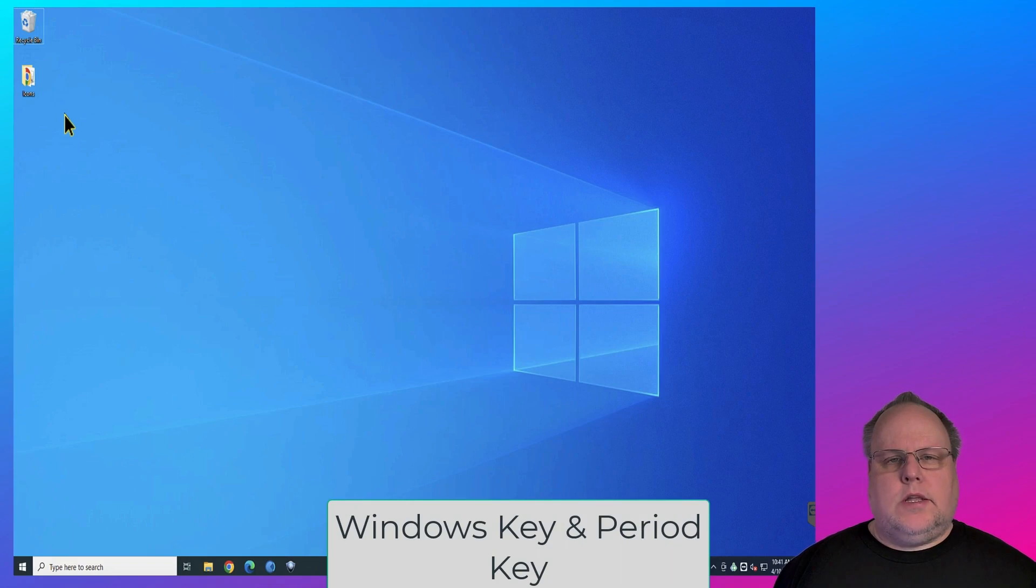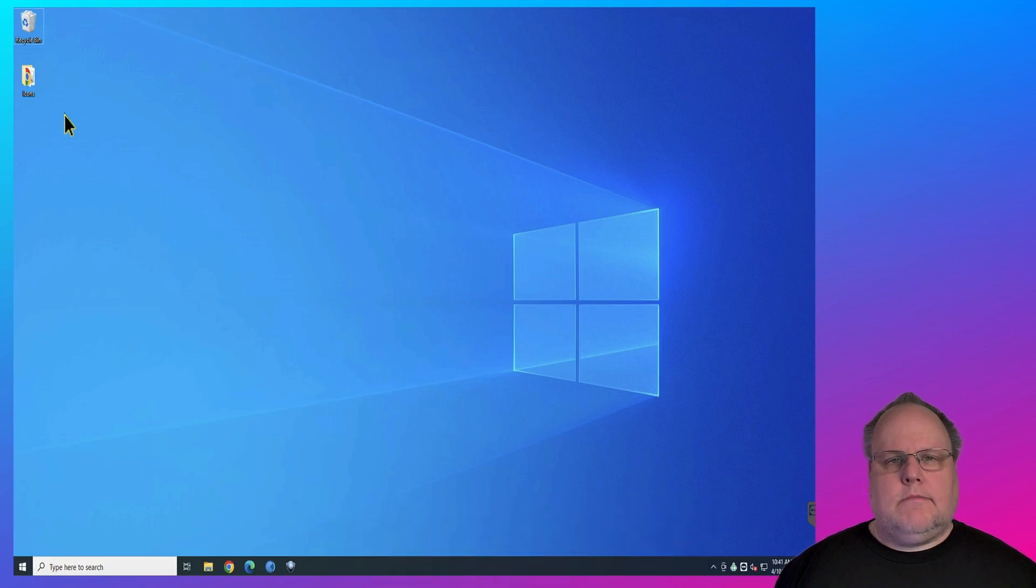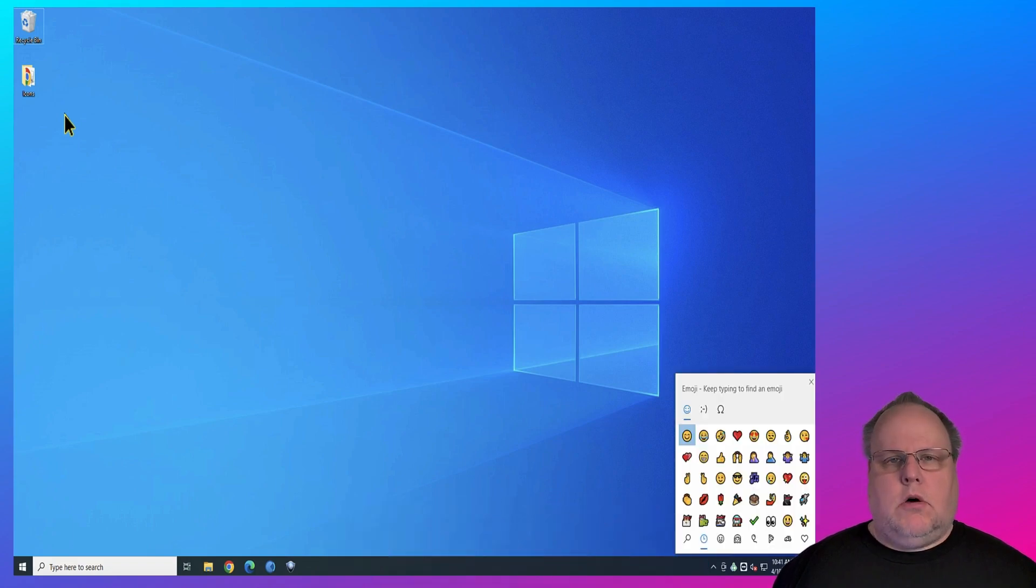And on Windows, the shortcut is the Windows key and the period key. And this will also open up an emoji window.